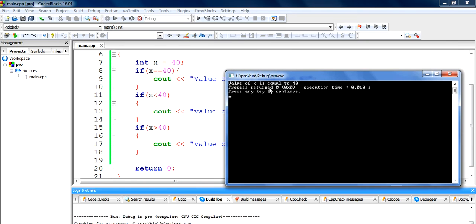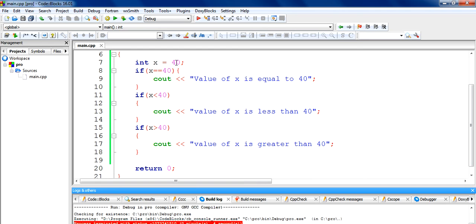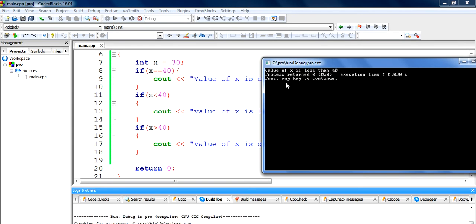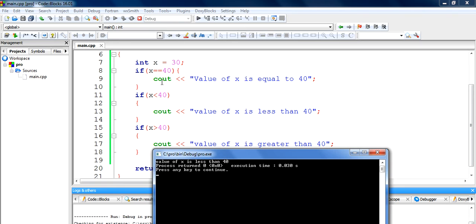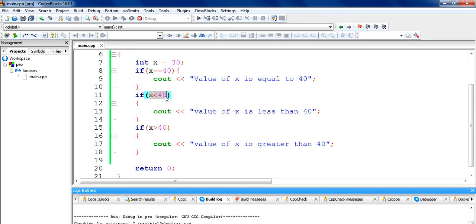We can see that the value of x is equal to 40. If we change the value of x to 30 and run the program again, you can see 'value of x is less than 40'. What is happening here is the computer will first check if the value of x is equal to 40 — if not, it comes to the next statement, sees that x which is 30 is less than 40, checks that condition, and if true, runs that code and prints the statement.